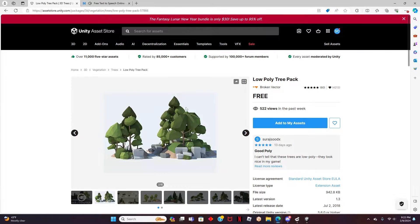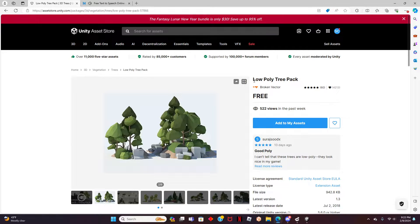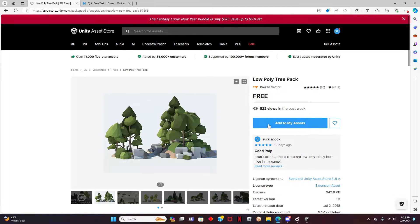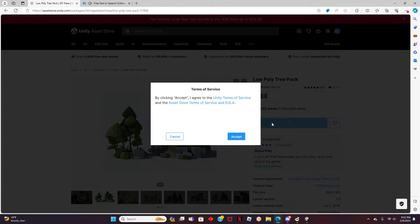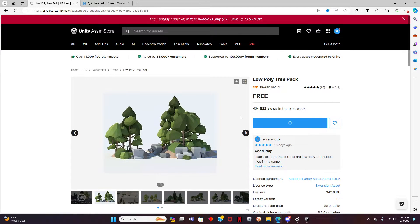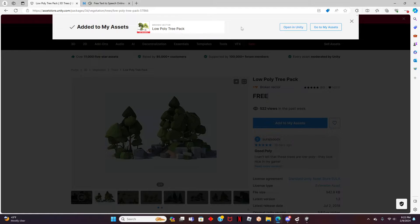To get started, let's open up the Unity Store and try and find an asset we like. For this video, I will be using this asset as an example. To add the asset, click on Add to my Assets button and then accept the Terms of Service.